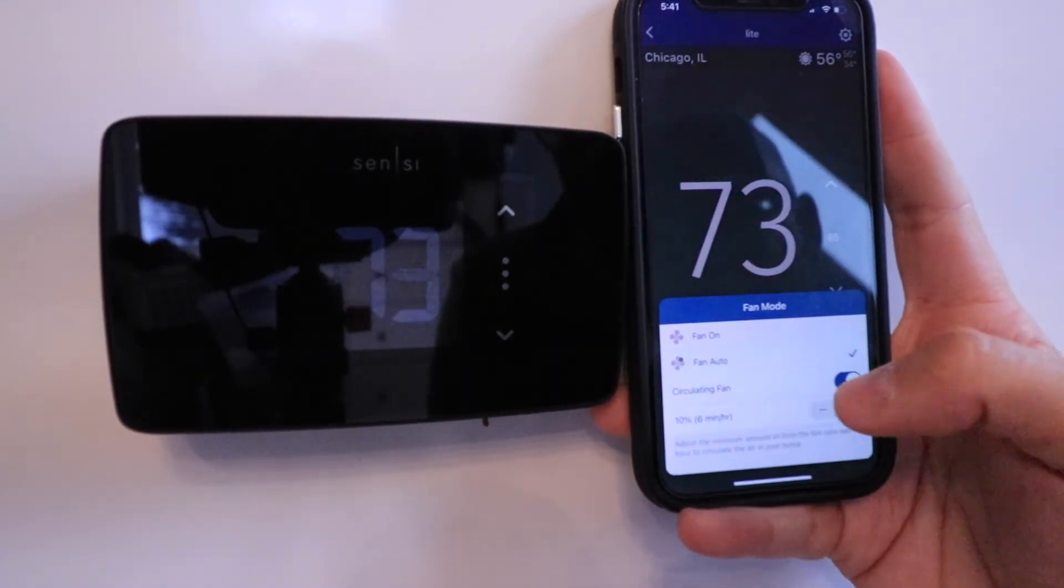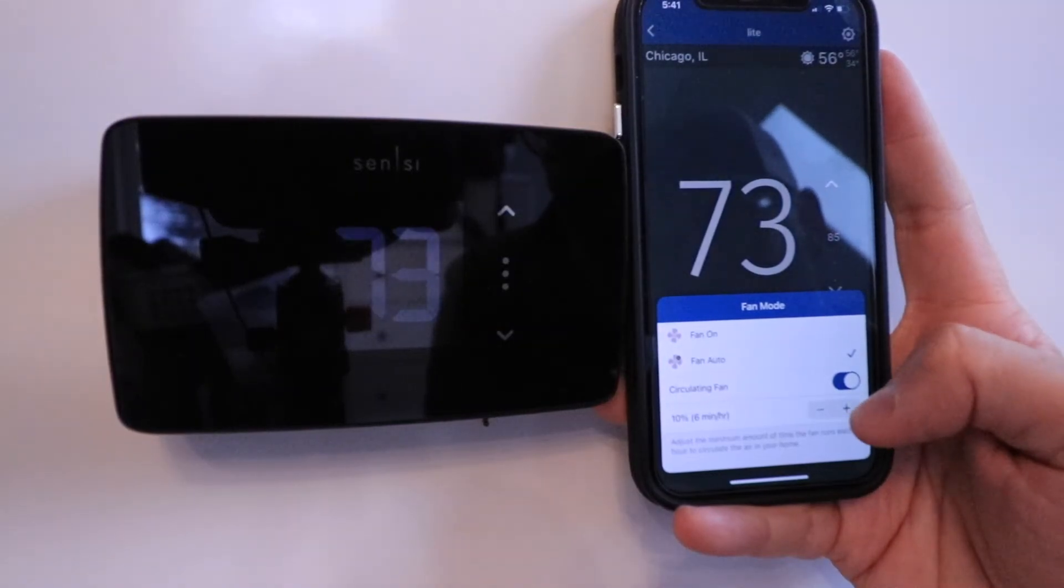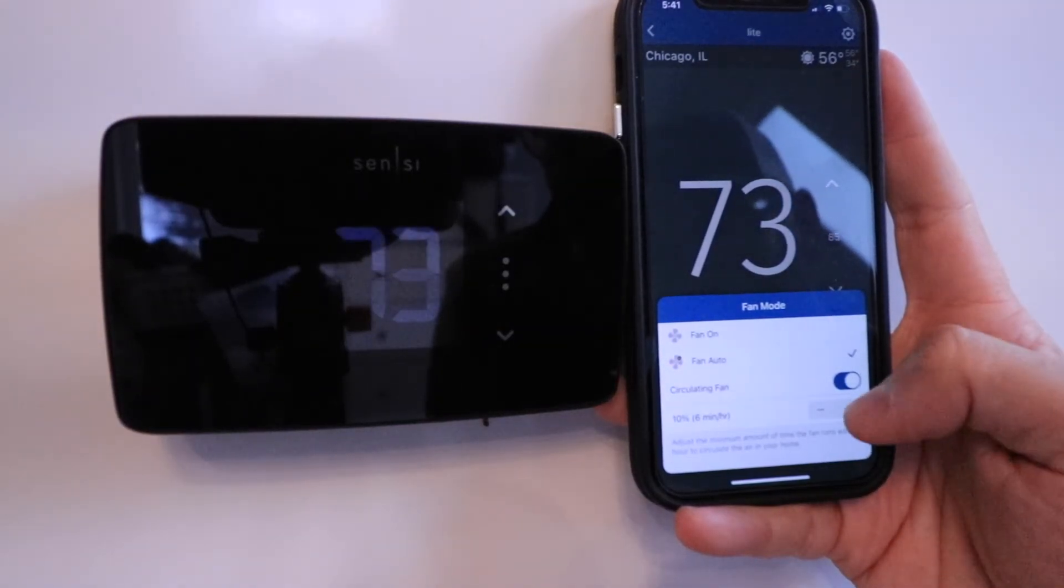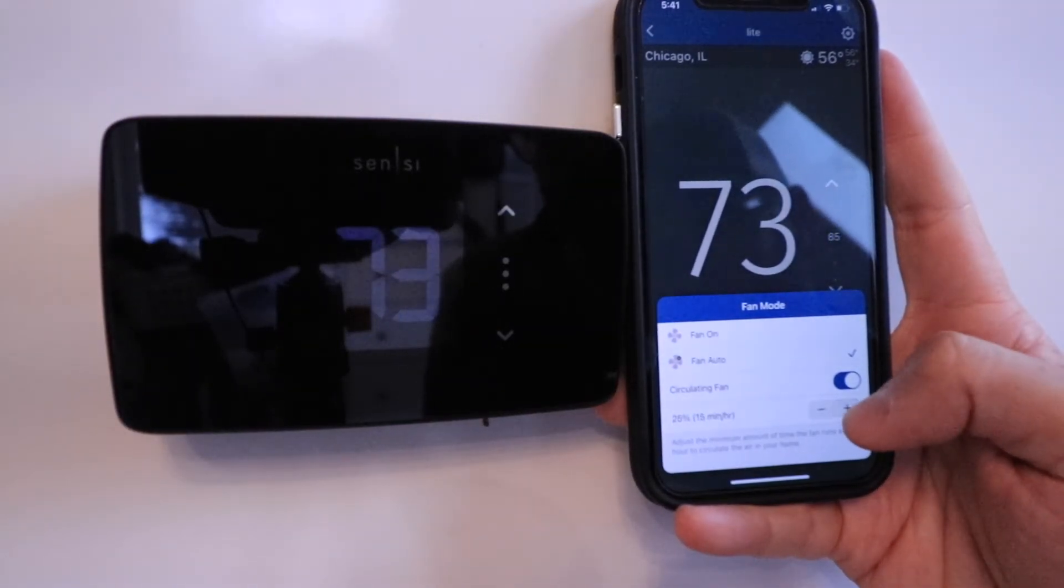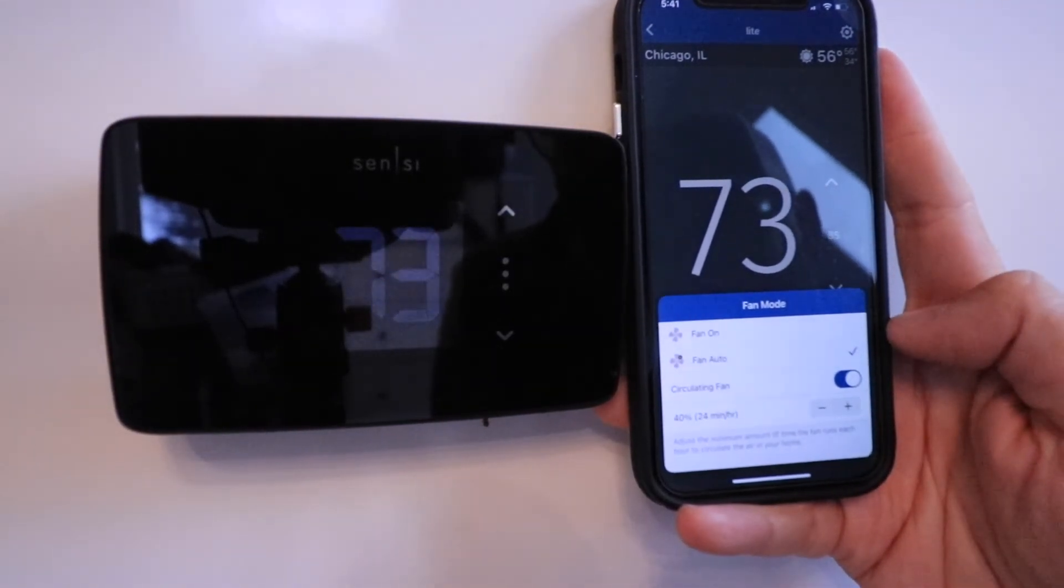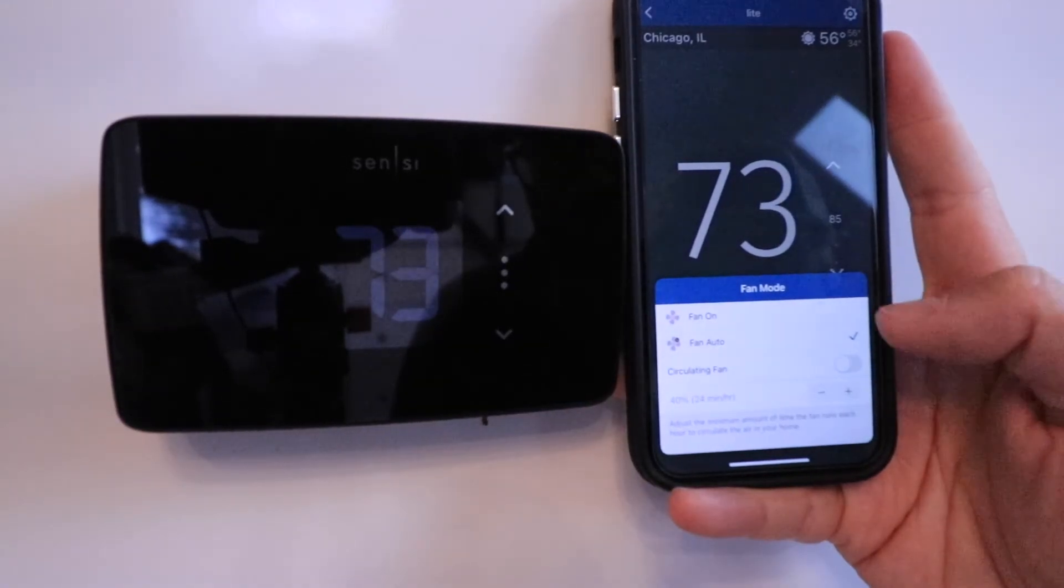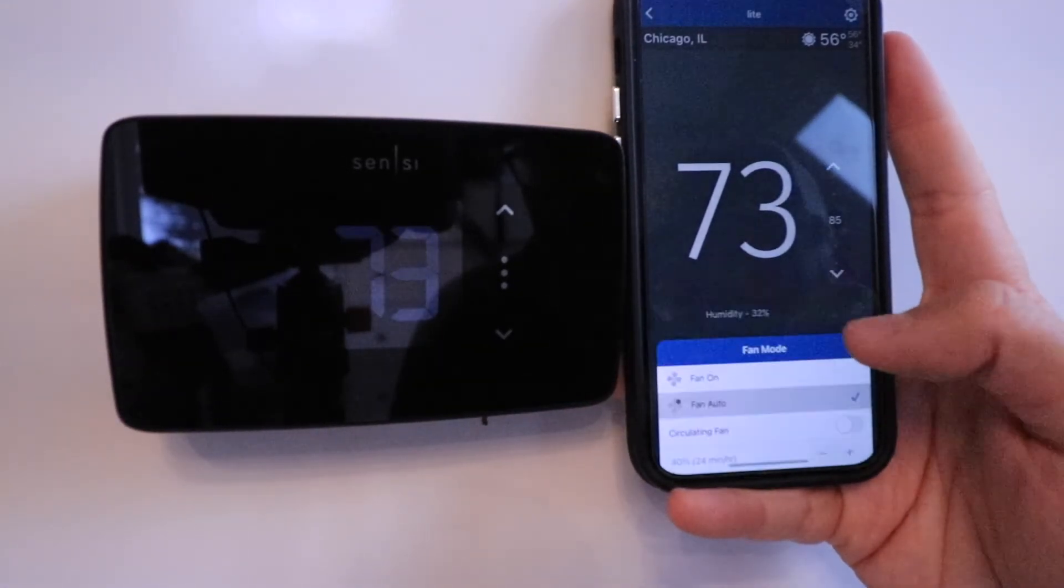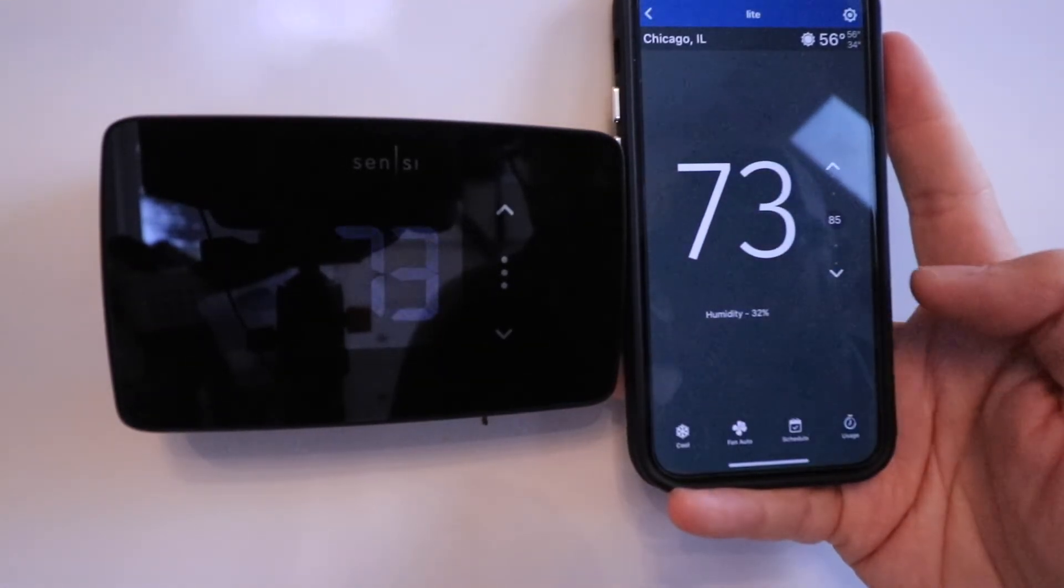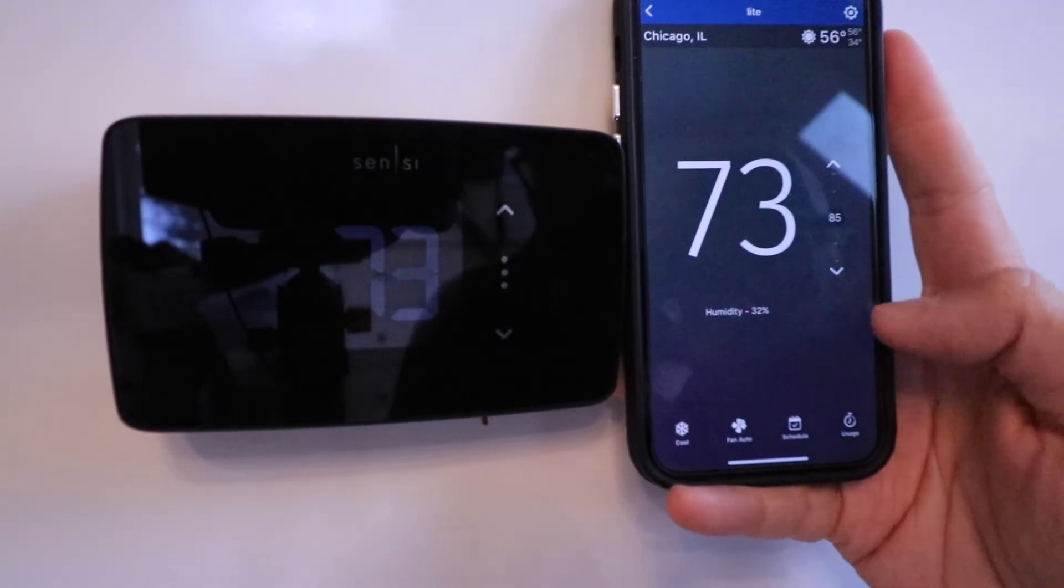You could change how much time you want that to circulate. I'm just going to leave it on fan auto for now, and then we're going to go back to the home screen.